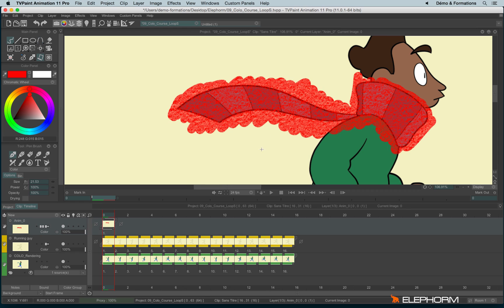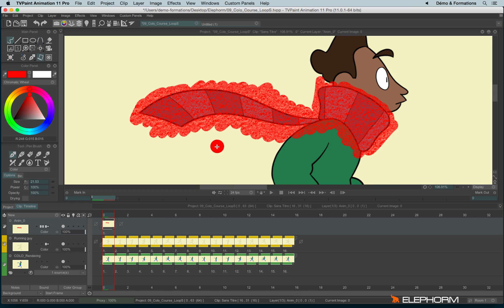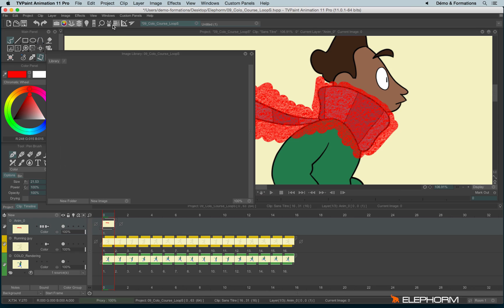So now we have made our texture, I will save it into the library. The library can be found just here and it's a place where you can save images, so it can be textures, it can be model sheets or any references, anything, just images.